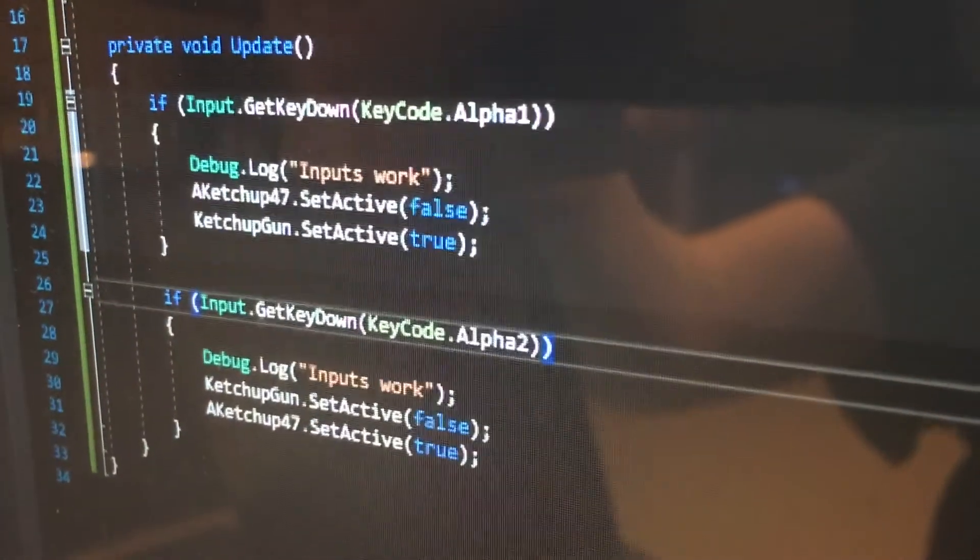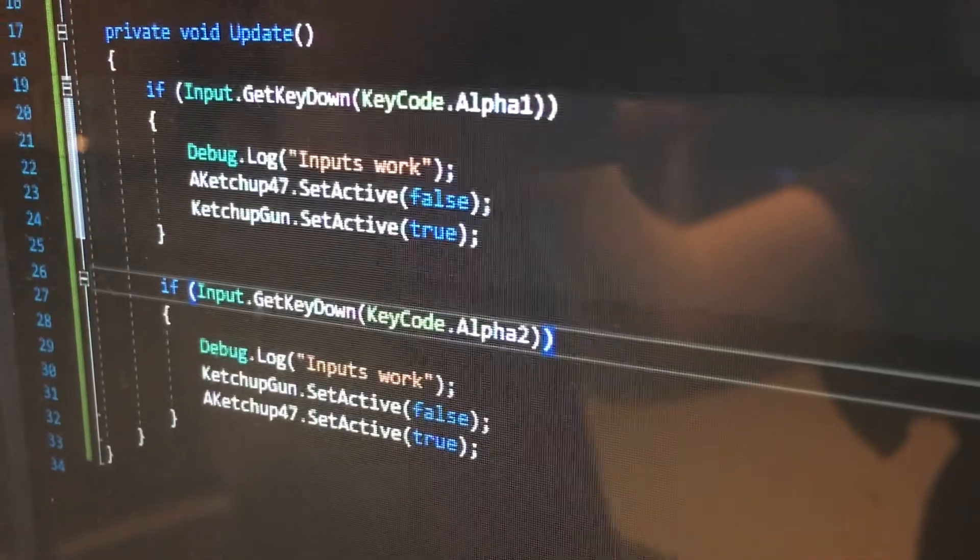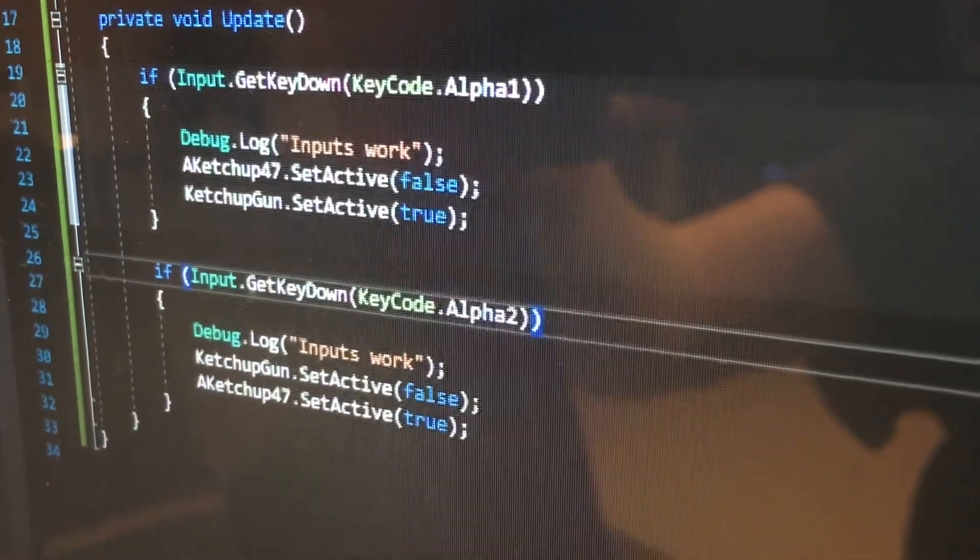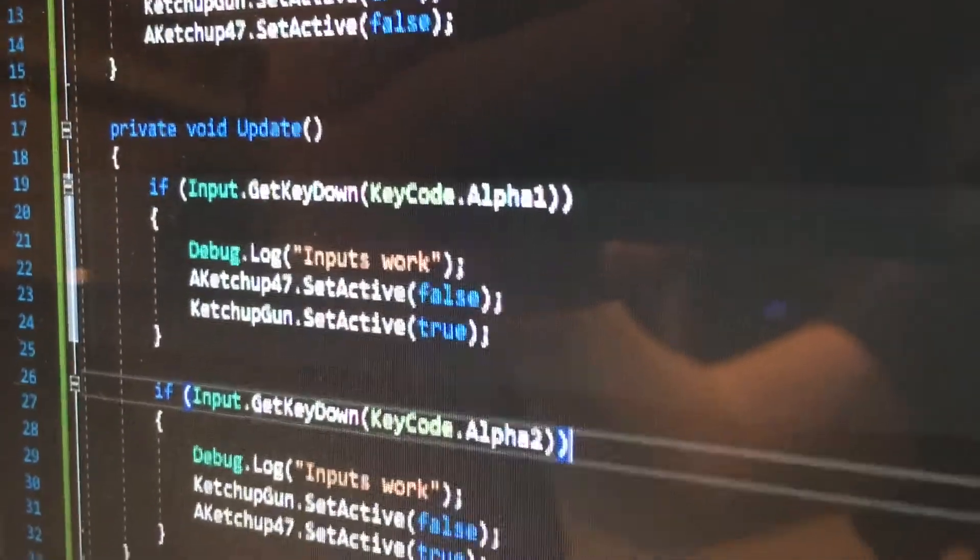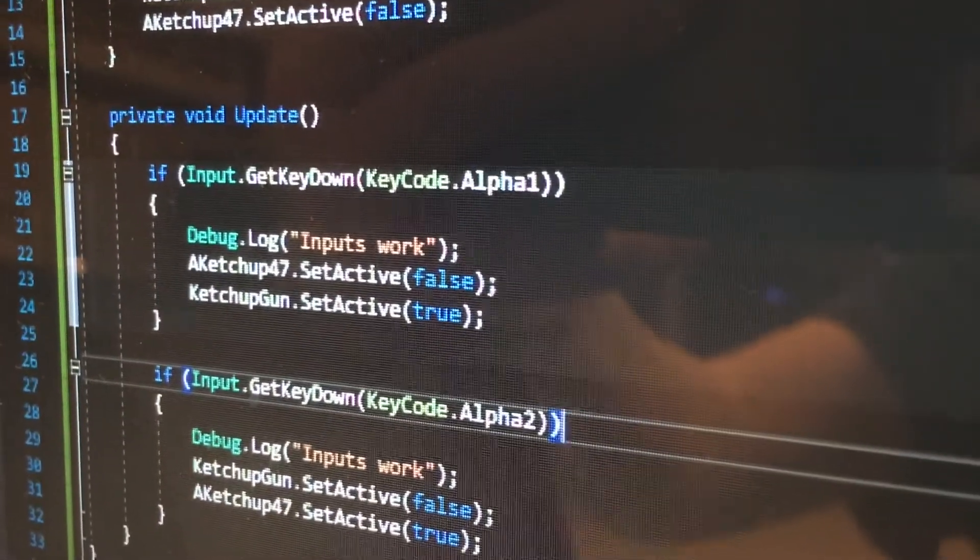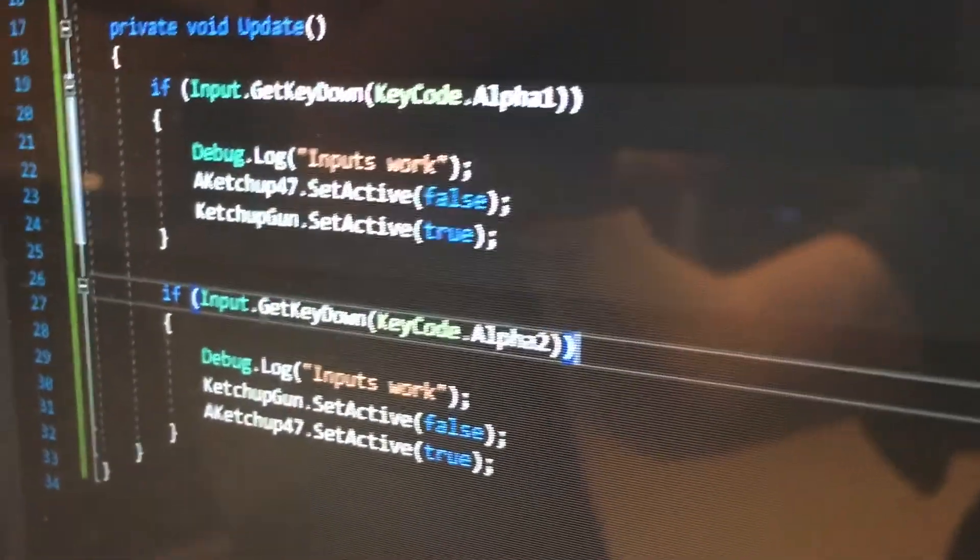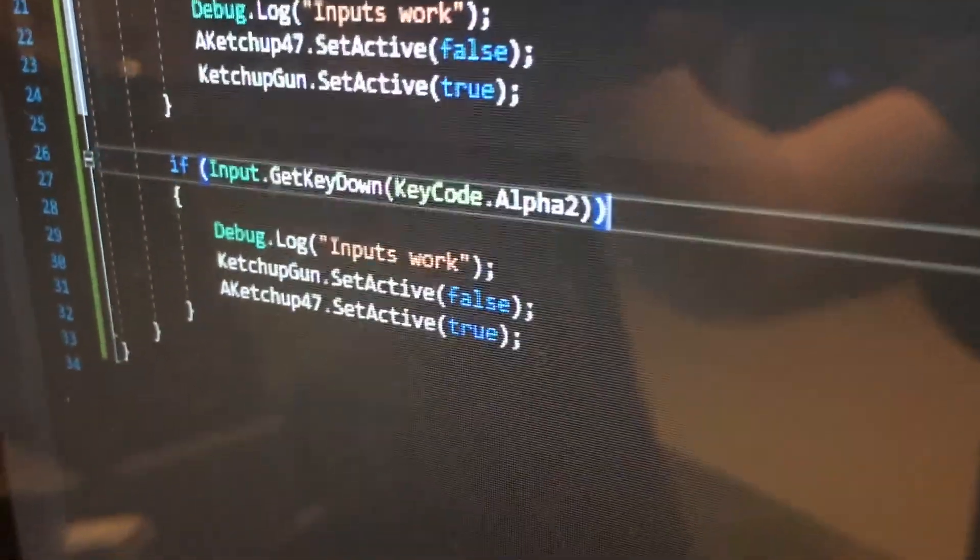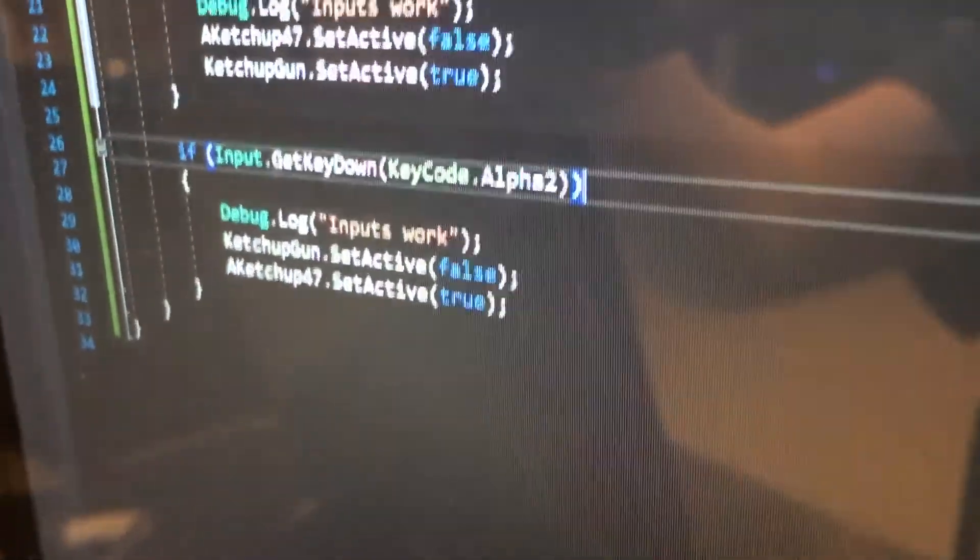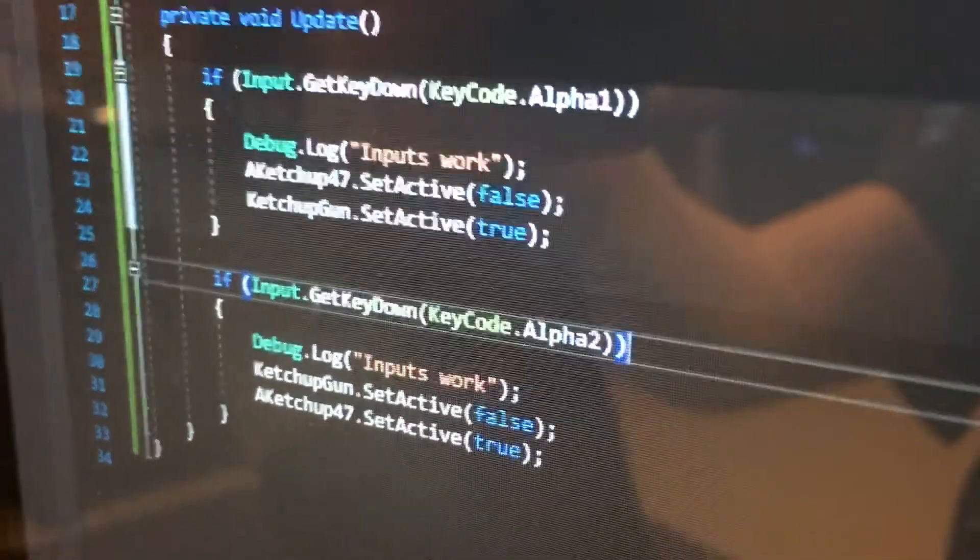it'll enable the pistol, but disable the AK-47. I'm sorry, I'm bad at talking. And then if you do the 2, it'll enable the AK-47, but disable the pistol. So yeah, there's the code.